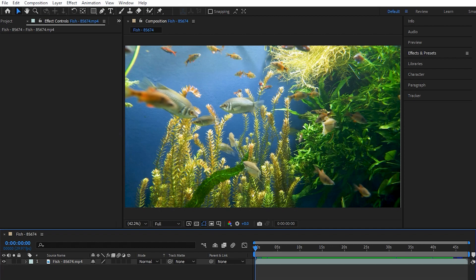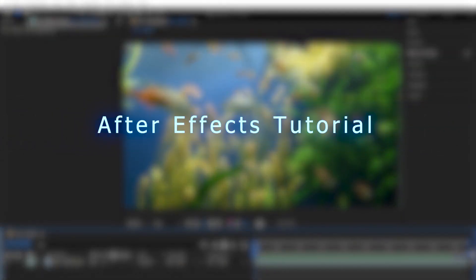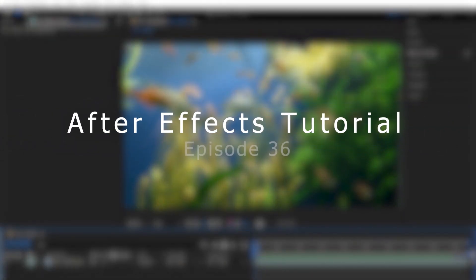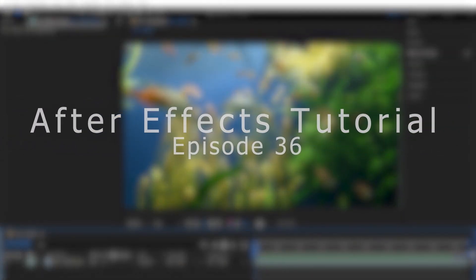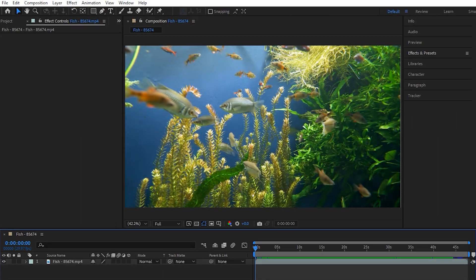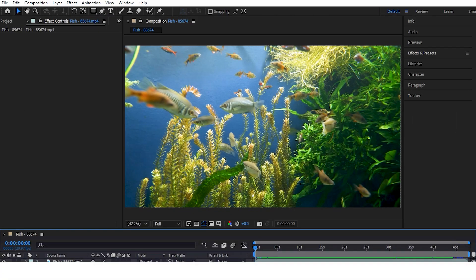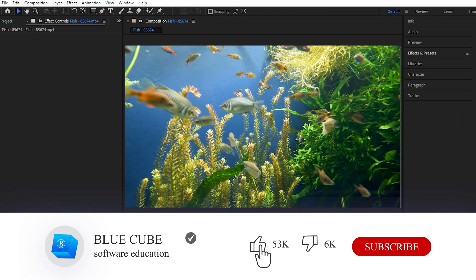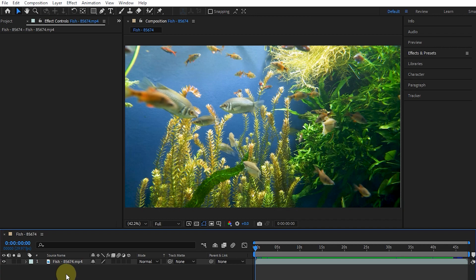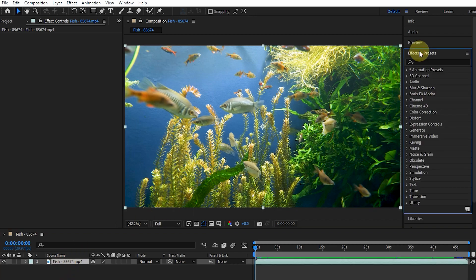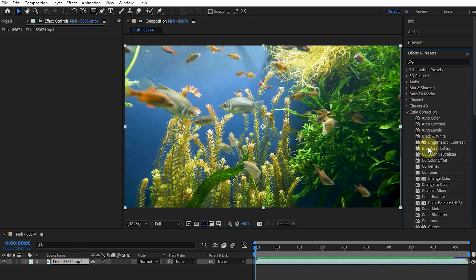Hello everyone, welcome to the 36th video of the Adobe After Effects tutorial from beginner to advanced. If you haven't subscribed to my channel yet, I recommend that you do. I select the layer and add the Change to Color effect to the layer from the effects panel.